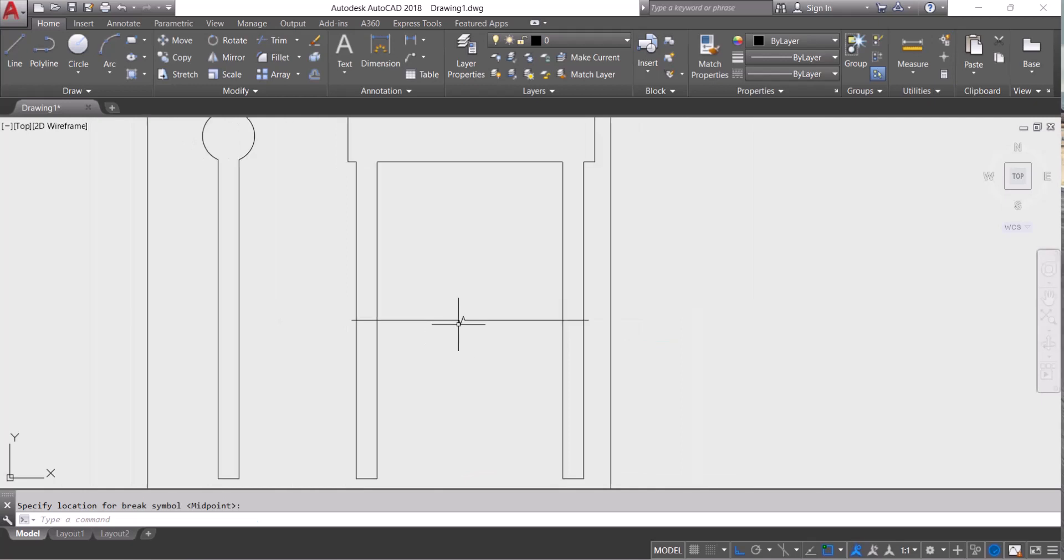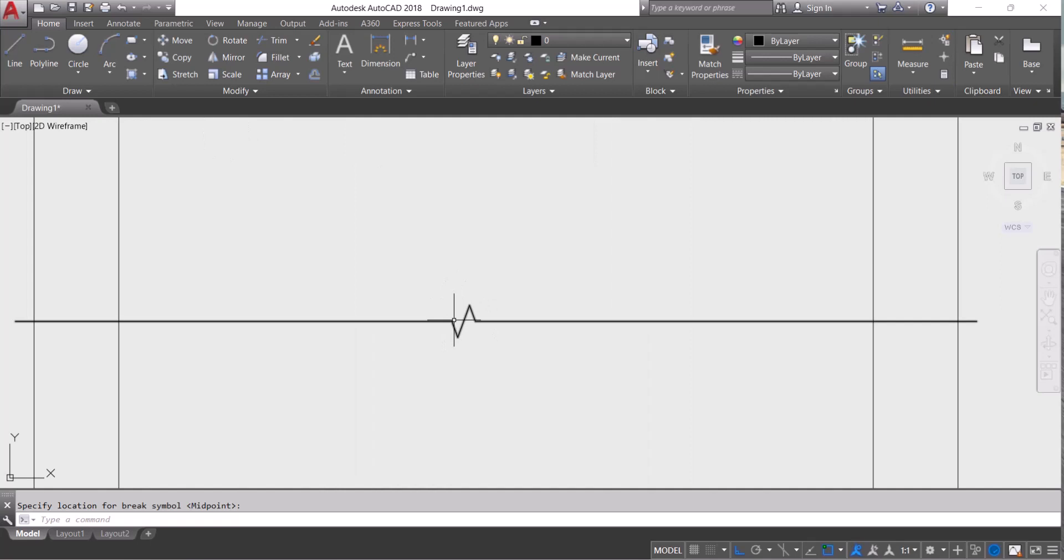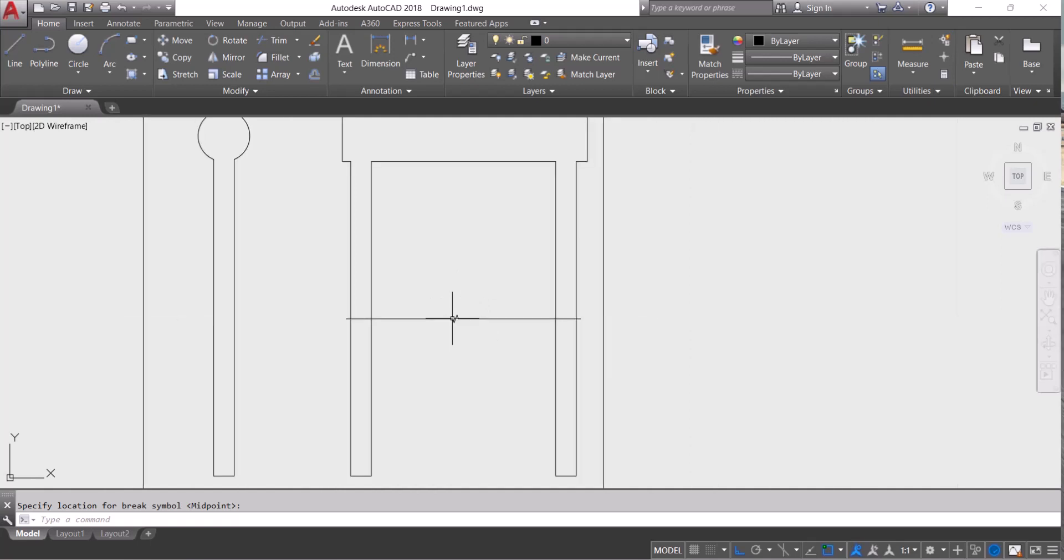Now your break line is created. You see the size of this break symbol is very small. We can increase or decrease this size.